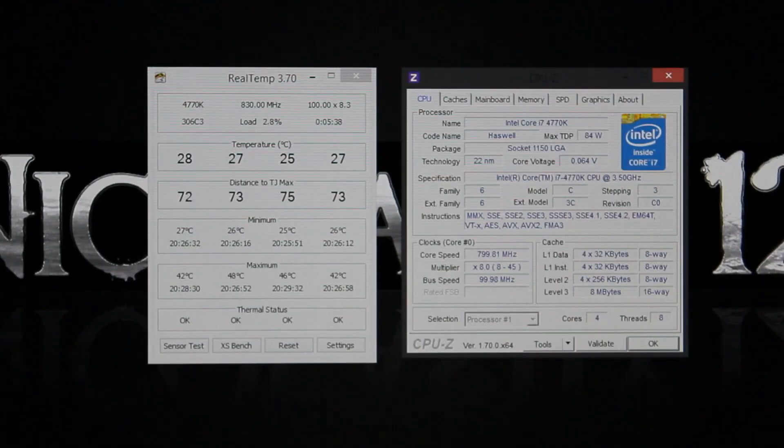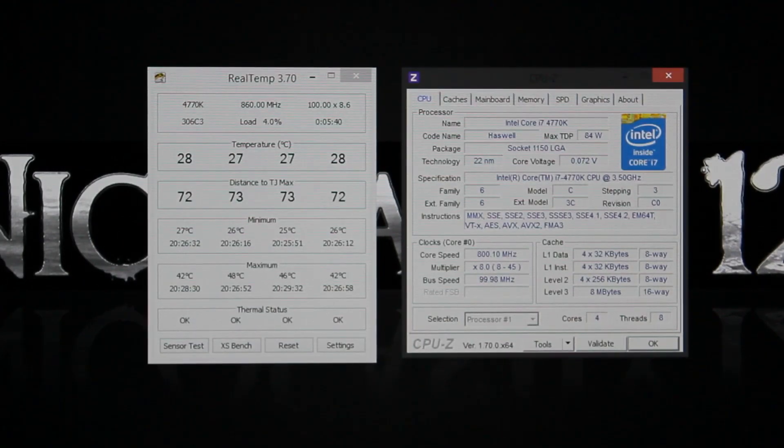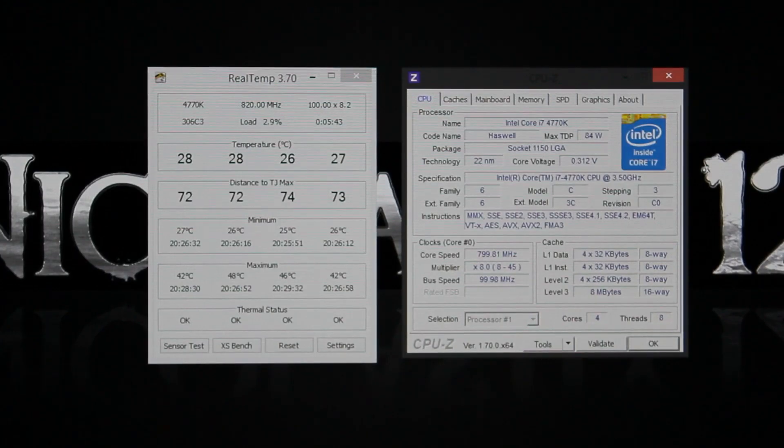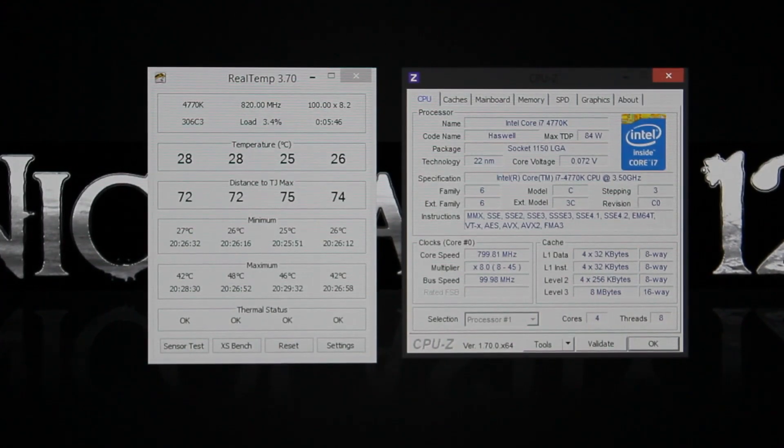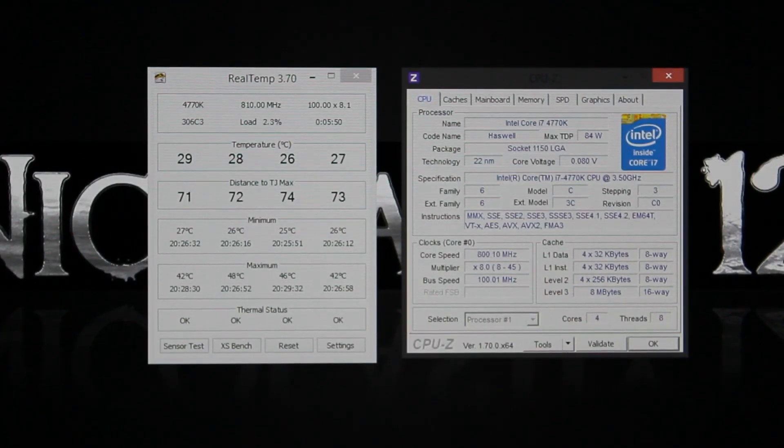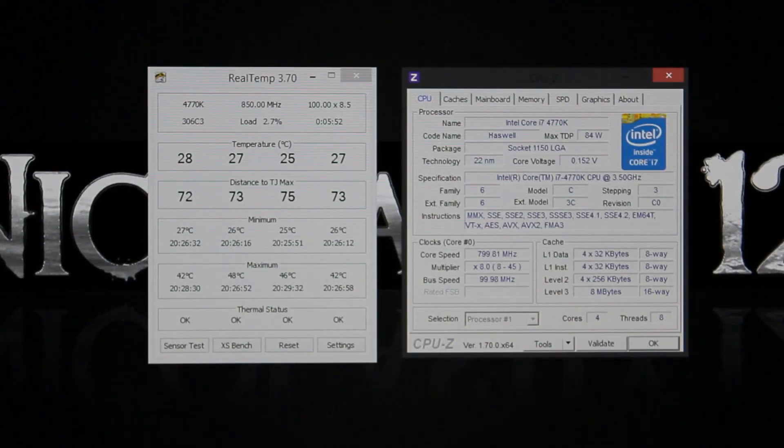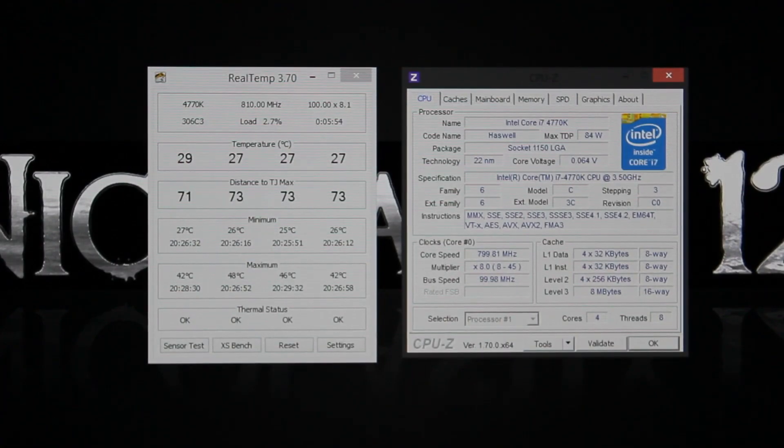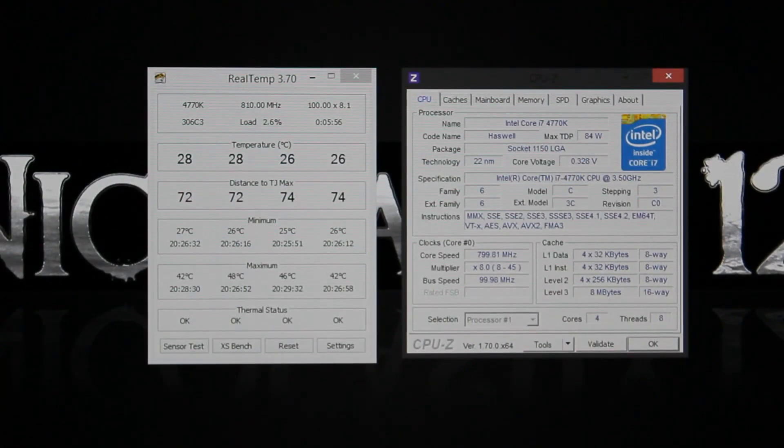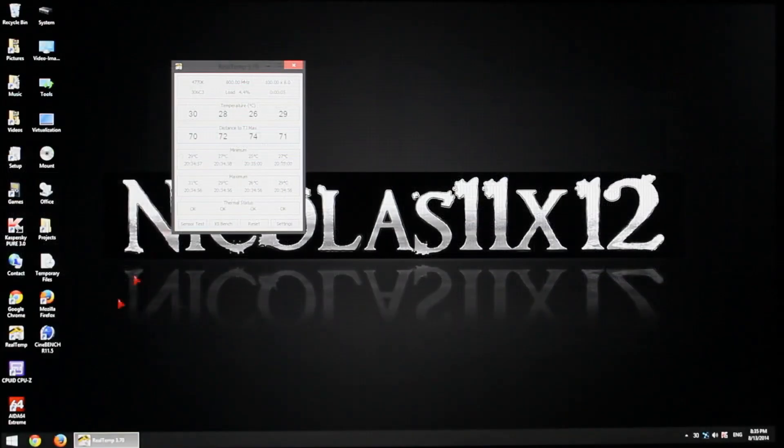Not every motherboard overclocks as good and the same thing for the CPU. If your system doesn't even post anymore, it means you haven't applied enough voltage to get past the post process. The next step could be the Windows boot screen. You could encounter a blue screen of death there as well, if you didn't apply enough voltage.